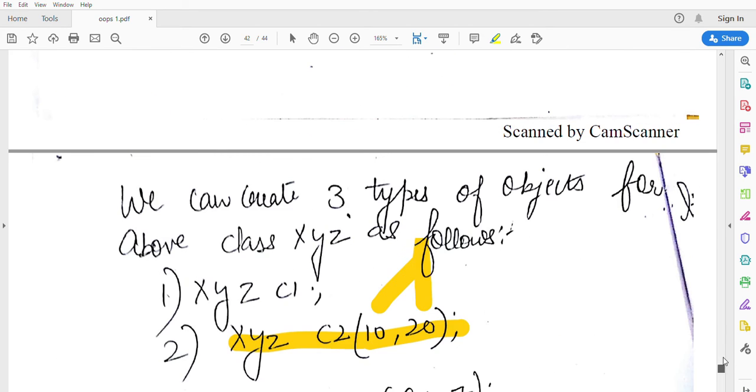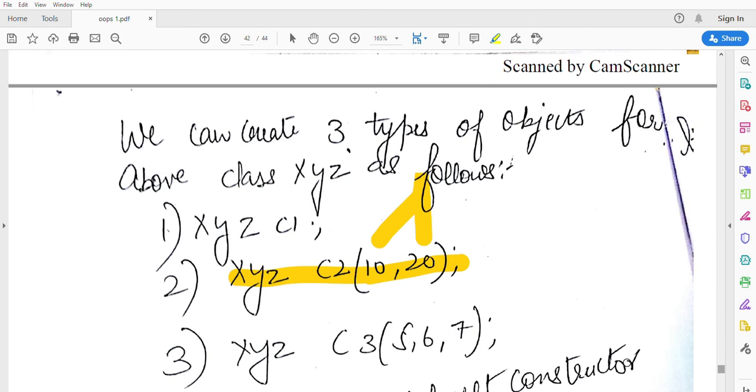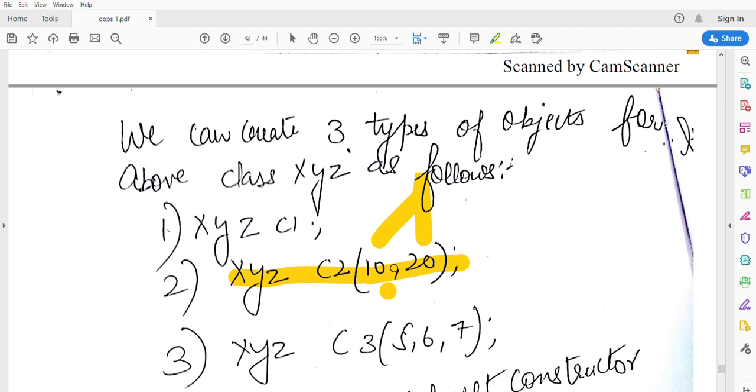The second constructor has two parameters and the third constructor has three parameters. In this line, how many parameters are there? Which constructor will be called? The second will be called.